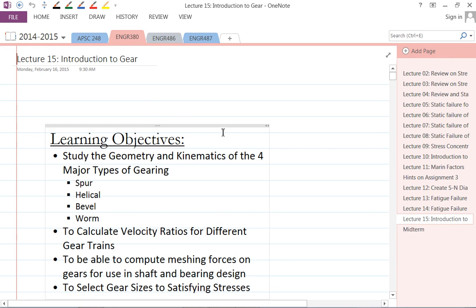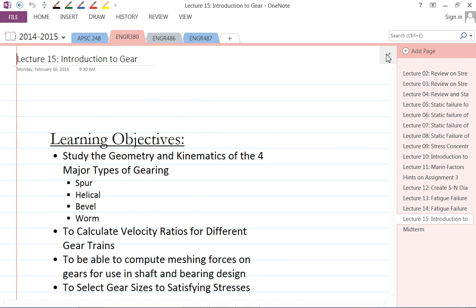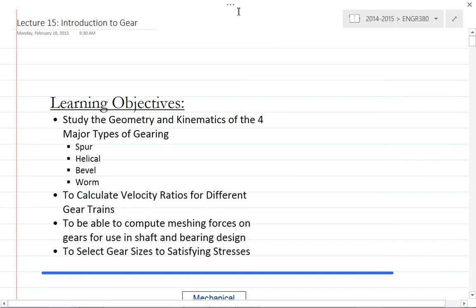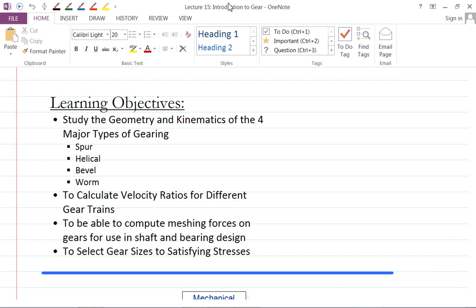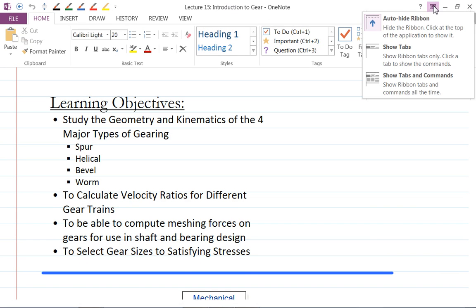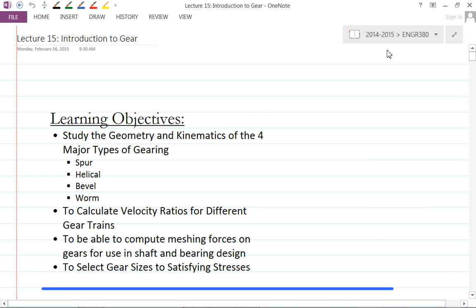We're going to talk about gear now. In today's lecture we'll see the introduction to the gear, and we'll use handouts to go over some terminologies regarding gear.